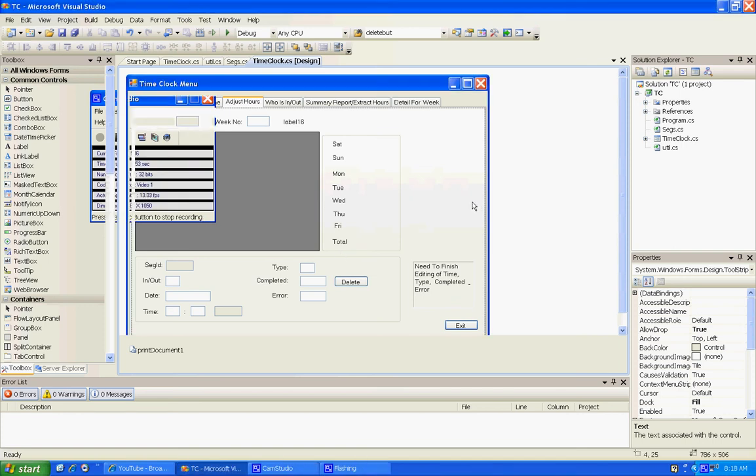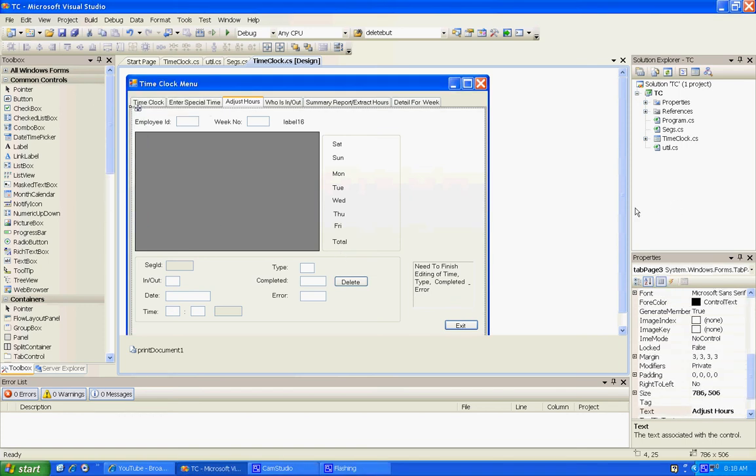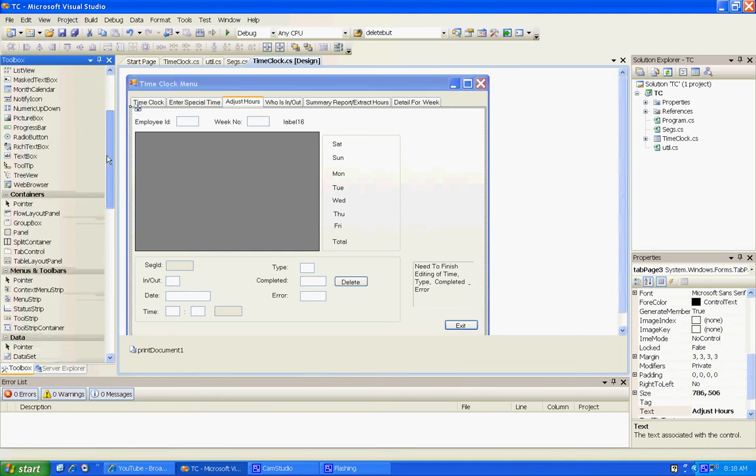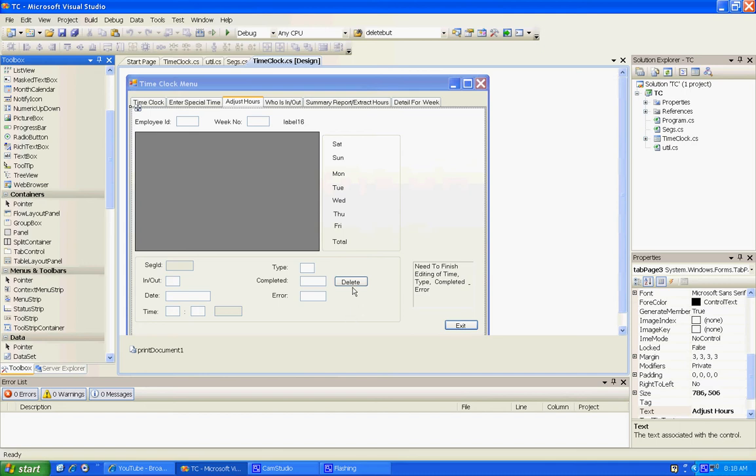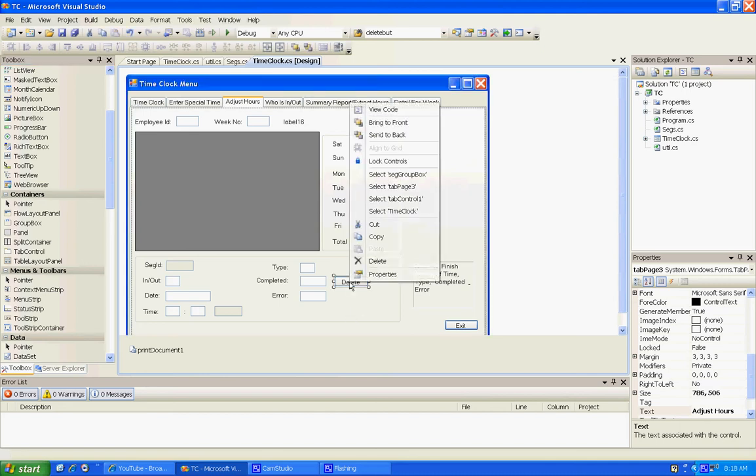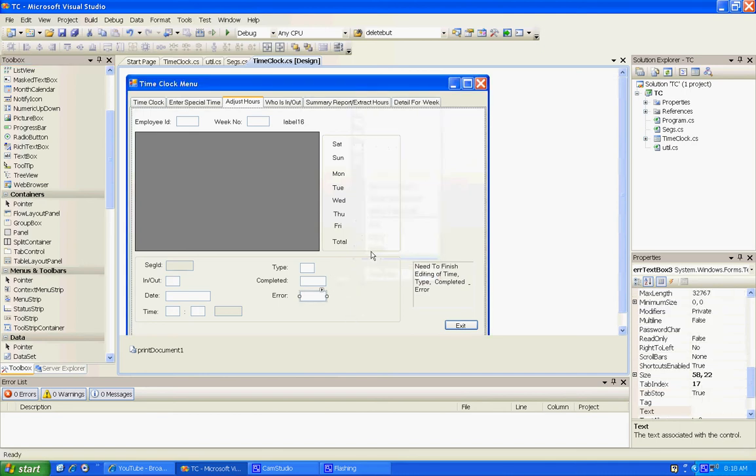Hey programmers, today we're going to create a context menu strip and assign it to this data grid view. I've already deleted the add button and I'm going to delete this delete button now.